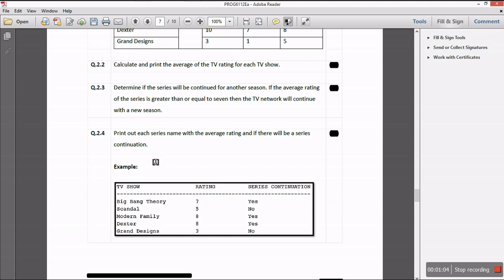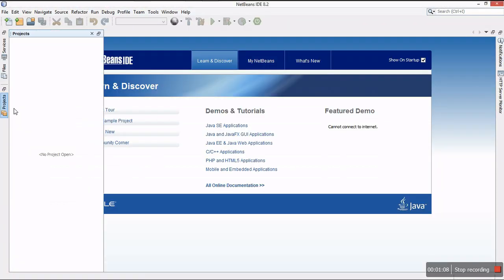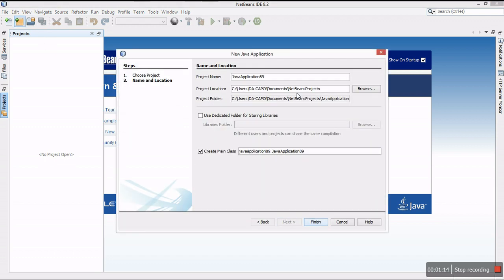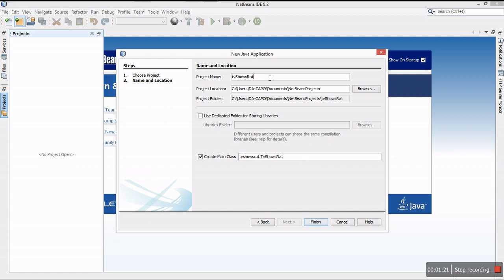Without wasting any time, let's jump into NetBeans and create a new Java application. I'm going to create a new project and call it TV Shows Rating, then click Finish.